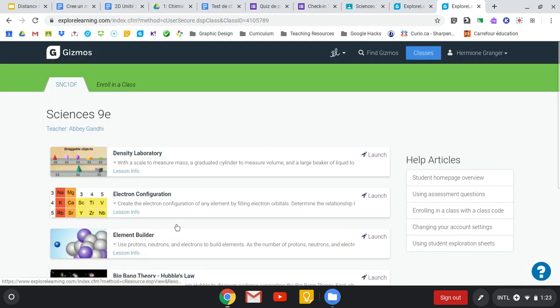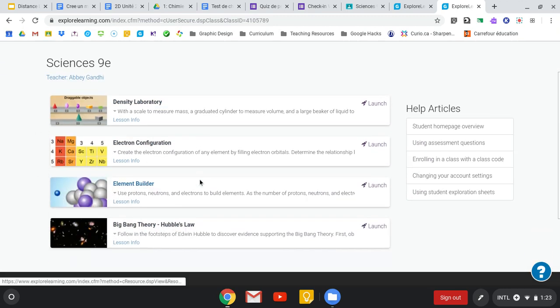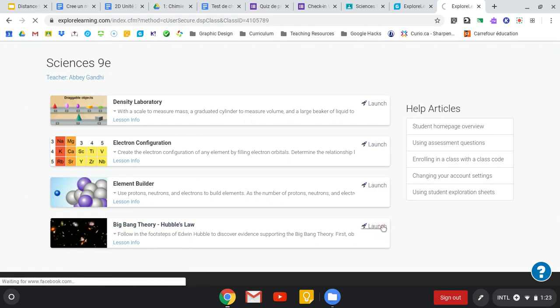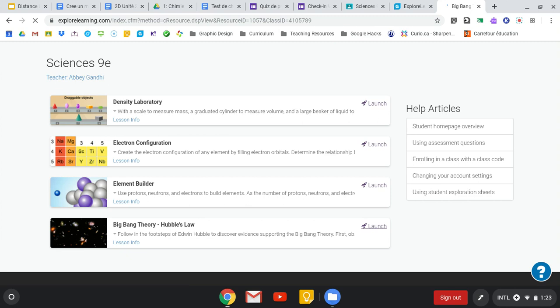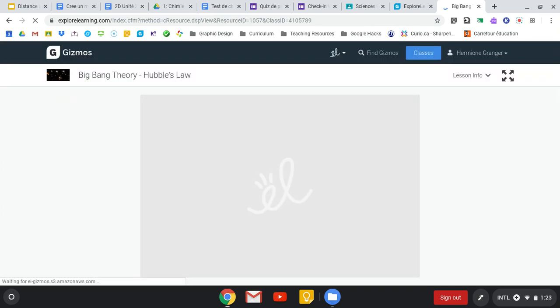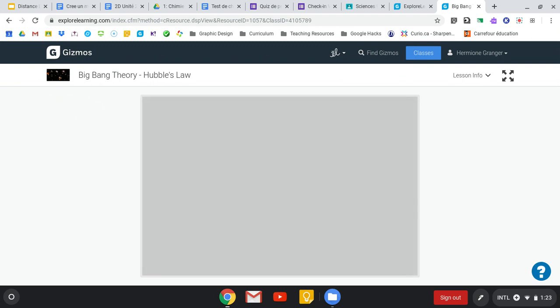All you have to do now is launch the Gizmo. Last week you were supposed to work on the Big Bang Theory. You launch the Gizmo, that brings you to the Gizmo itself. You're going to use the fiche d'étudiant that I post on Google Classroom to work through this Gizmo.